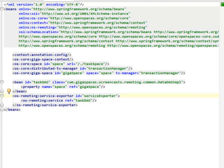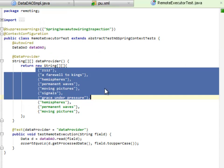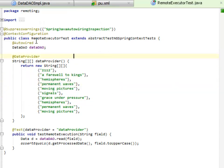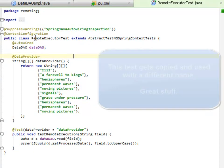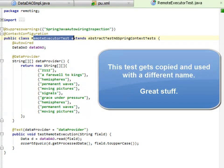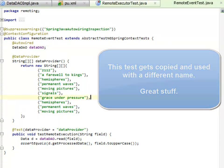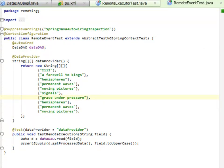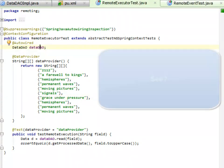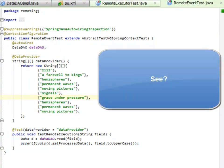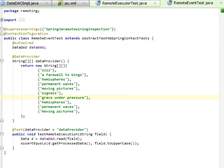The code that actually uses this is this code right here. This is a remote executor test. Now one thing you should probably note is that this is exactly the same as our event driven test. There's really no change except for the name and the reason that I did that was so I could separate the configurations.